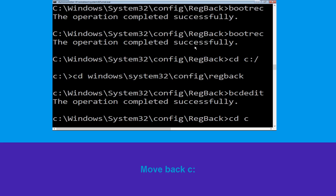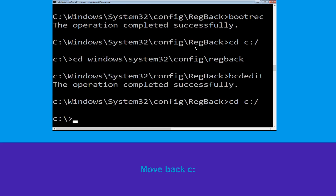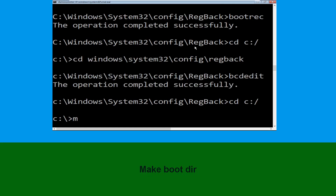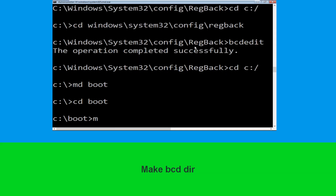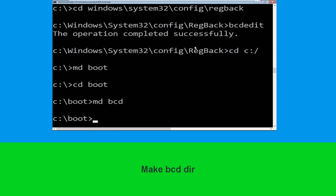Now type cd c:\ and hit Enter. Type md boot and hit Enter. Type cd boot and hit Enter. Now type md bcd and hit Enter to execute this command.